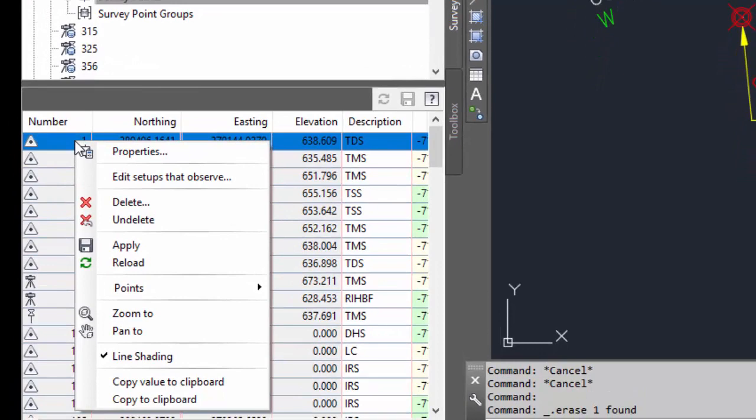We'll be working in another area and then decide from the survey database we want to go to point number one. We go to the survey database and we decide we want to zoom to point number one, but it's not in the drawing.